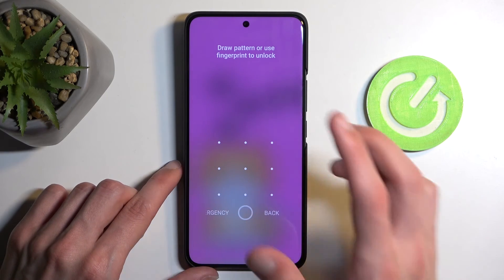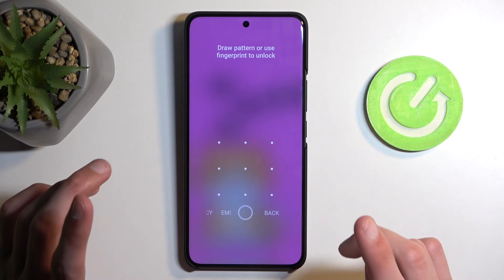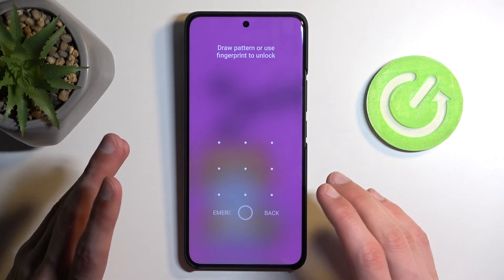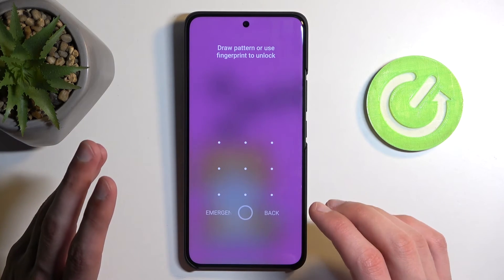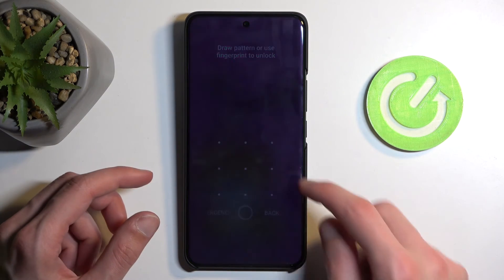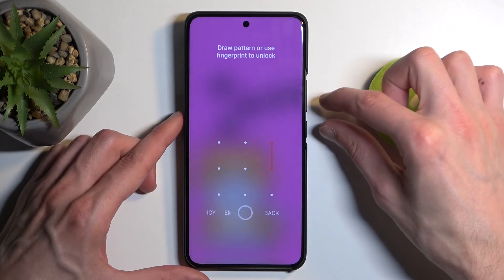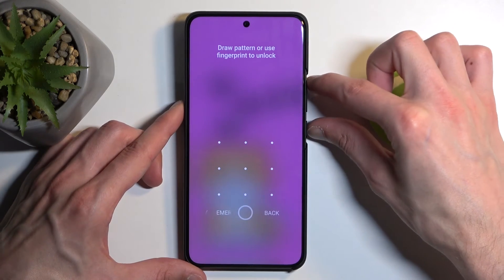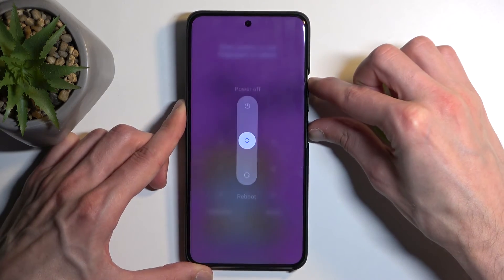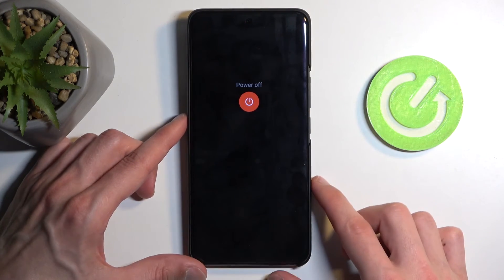With that being said, we can now begin. I'll be performing this reset as though I don't know my screen lock. Number one, we need to turn off our device — you can do so by holding the power button and volume up, then swipe up to turn off your phone.